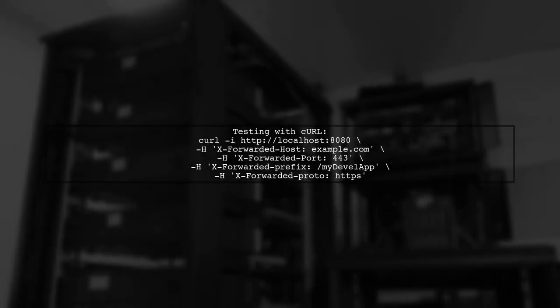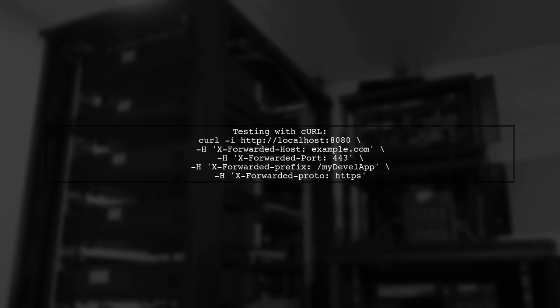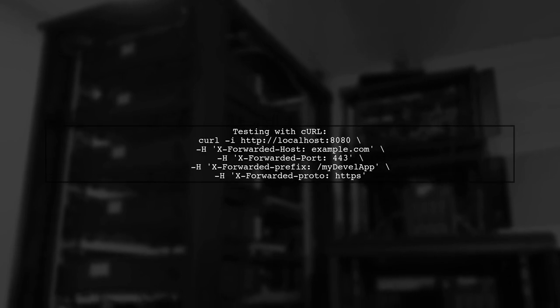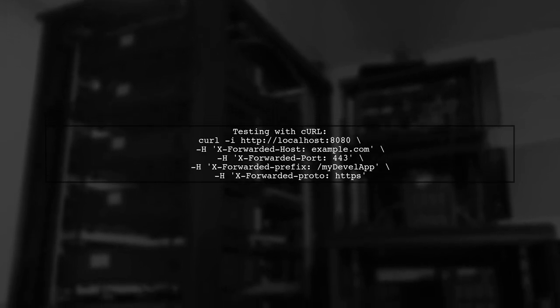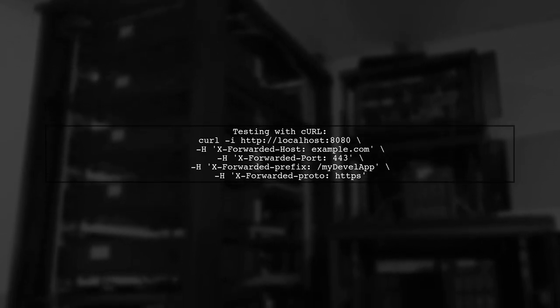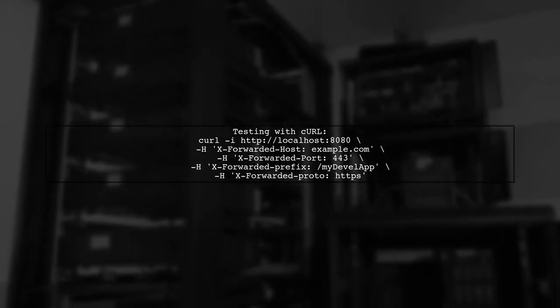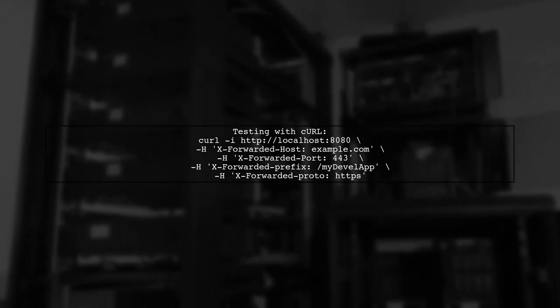You can test your Spring Boot app locally using CURL to simulate proxy request headers without needing Nginx.